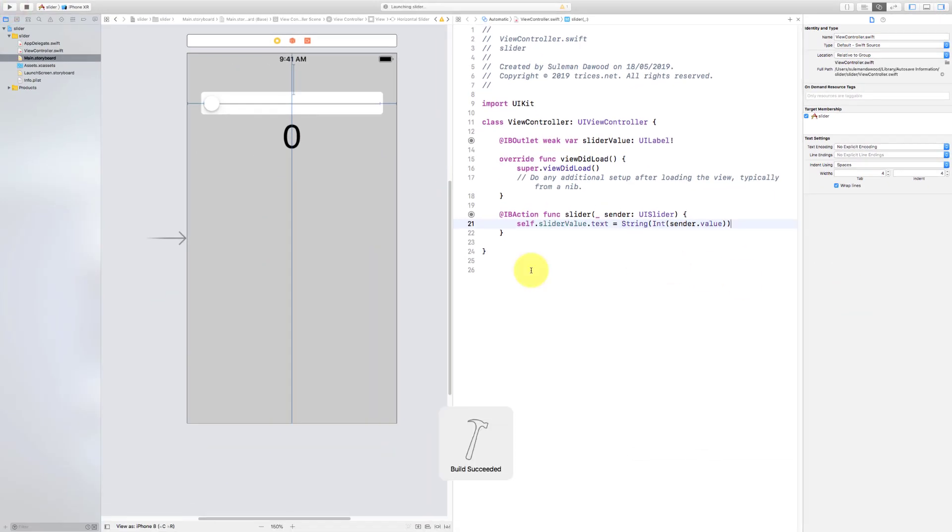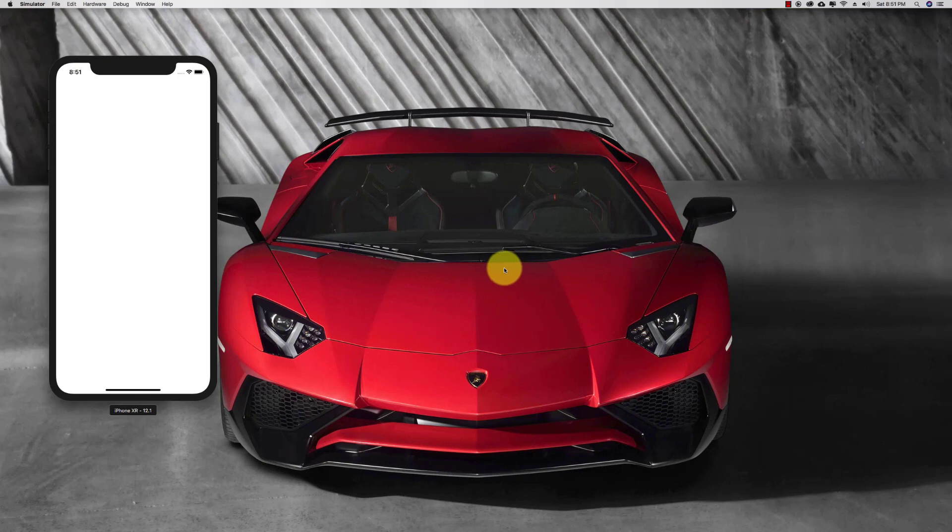Now we have this slider with integer values.